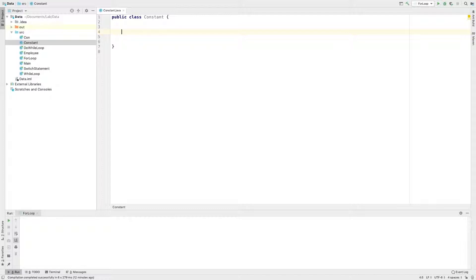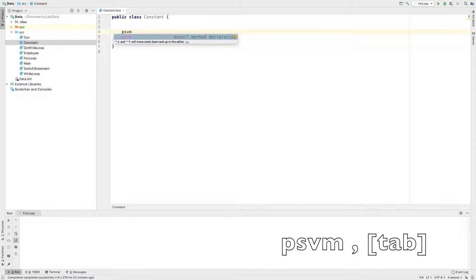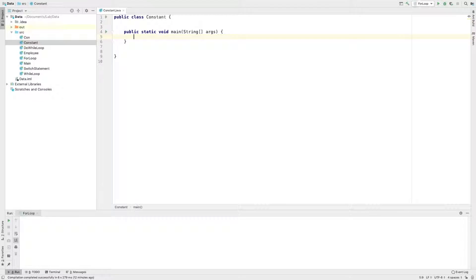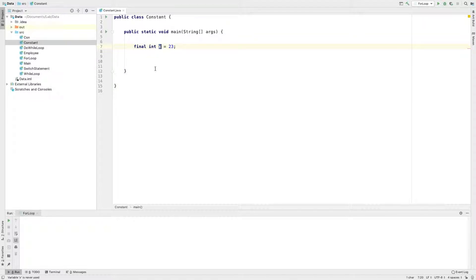I will tell you about the main method. This is a shortcut — when you're doing this, you can click on psvm type. The header is a constant. You'll need to add the final keyword with a data type. I will add int here: final int x is equal to 23. What do I call this x?